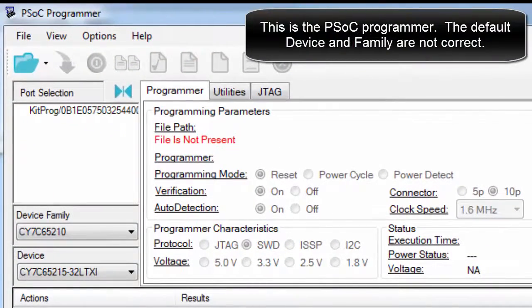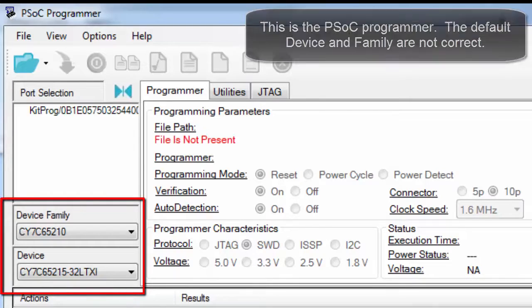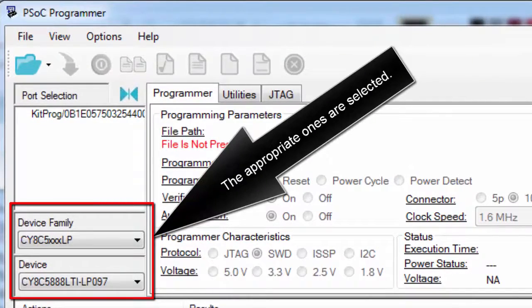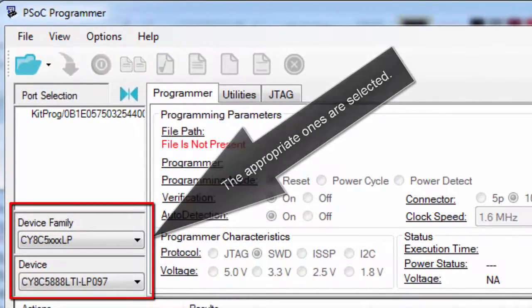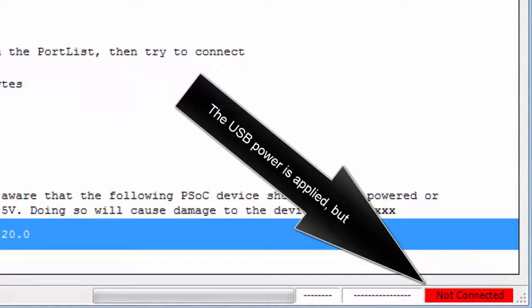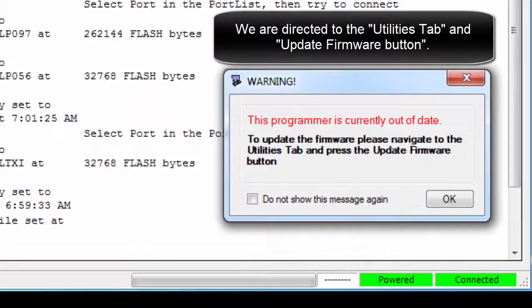This is the PSOC Programmer. The default device and family are not correct, so the appropriate ones are selected. USB power is supplied but the device is not connected. USB power is disconnected and then reconnected, and now it is connected.